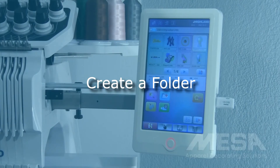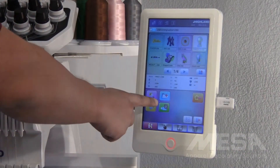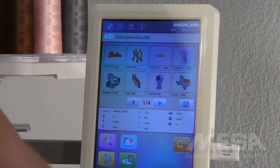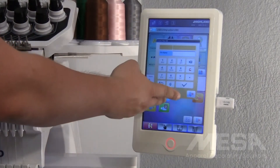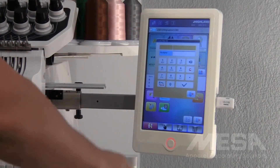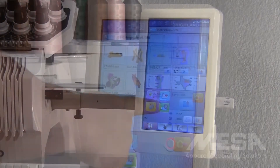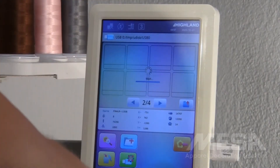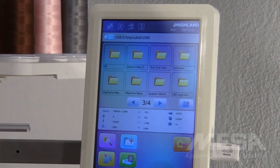If you would like to create a folder on your USB, hit the blue folder icon, type out whatever you want the folder to say, and hit the check mark to confirm it. You will then be able to see your new folder in your USB.